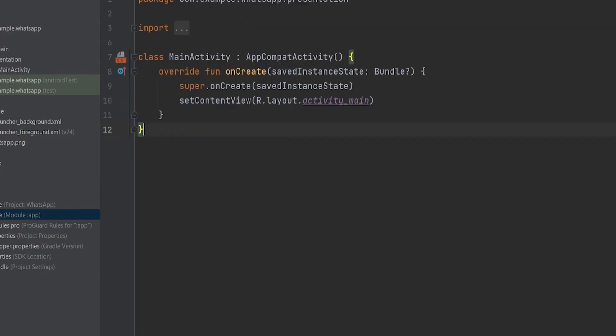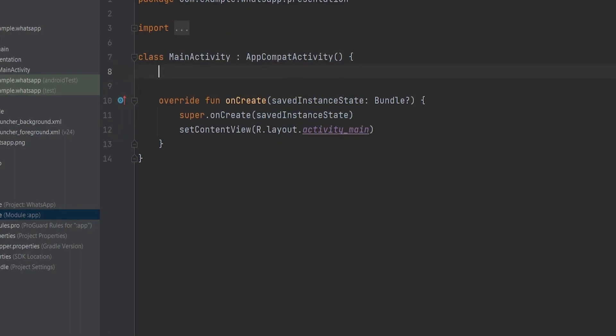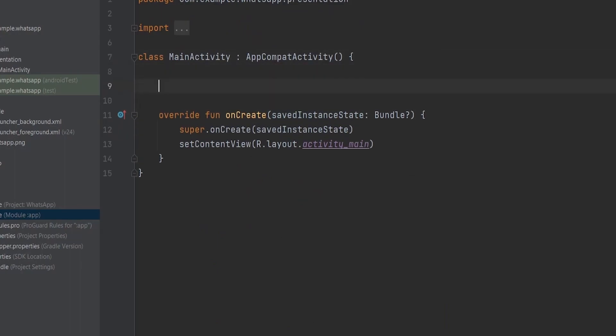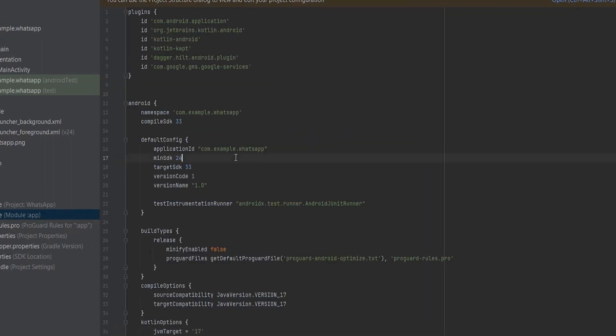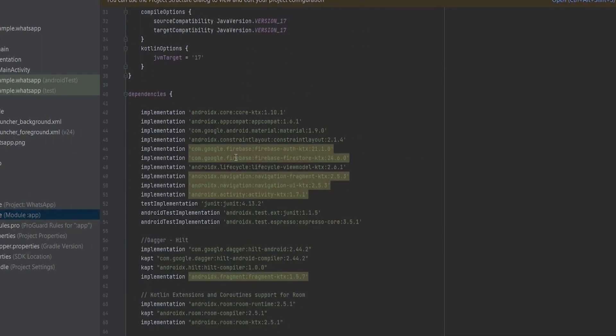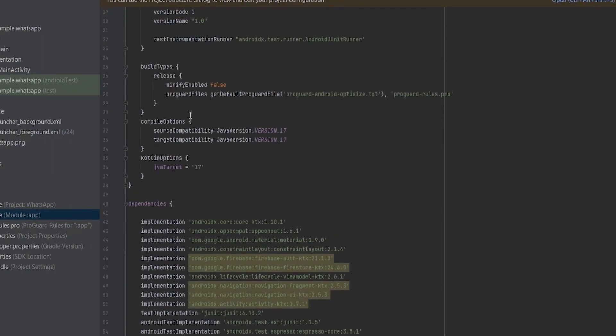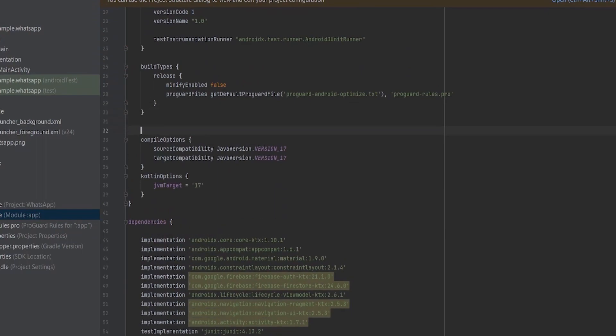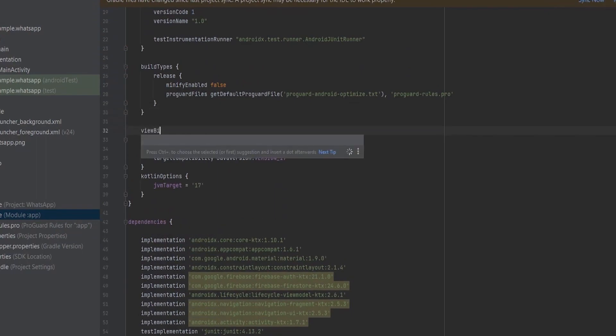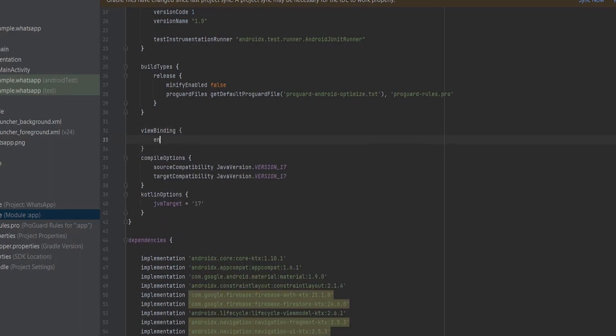These layouts will serve as the foundation for our user authentication process. To enhance the visual appeal, we will add an image view on top of both layouts. Once we design the layouts, we will combine them into a single linear layout with the ID userAuthenticationLayout. Now let's shift our focus to the main activity. In order to simplify view management, we will enable view binding. To do this, open the build.gradle file of your app module. Inside the Android block, create a new block called viewBinding and set the enabled attribute to true.